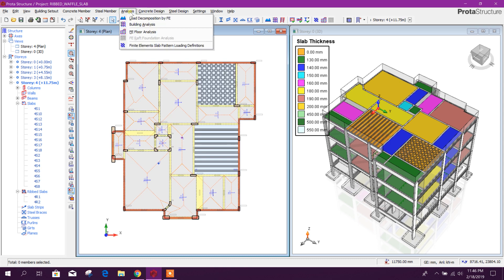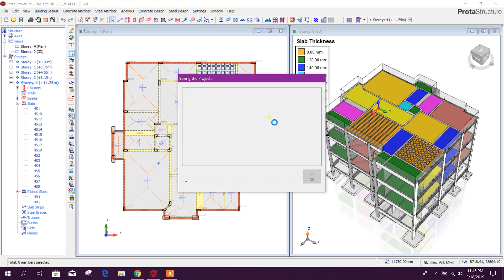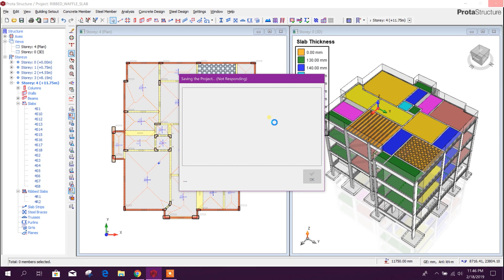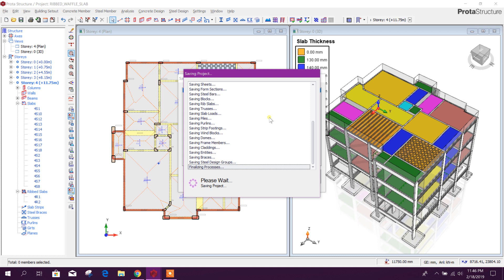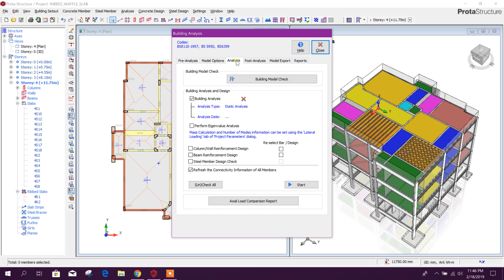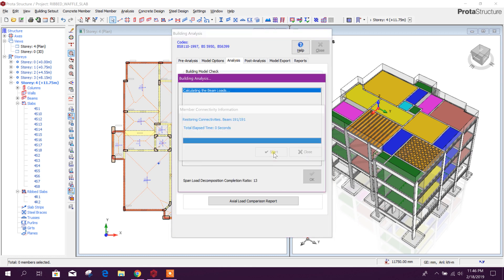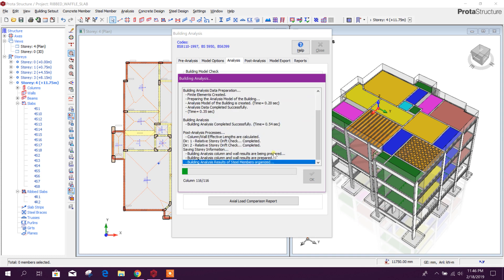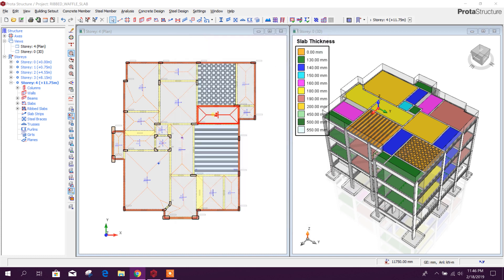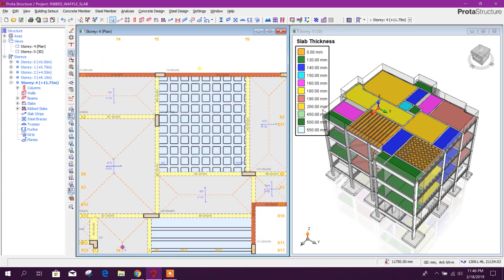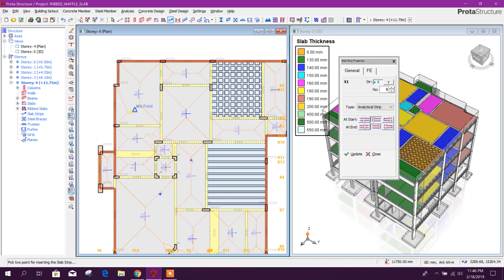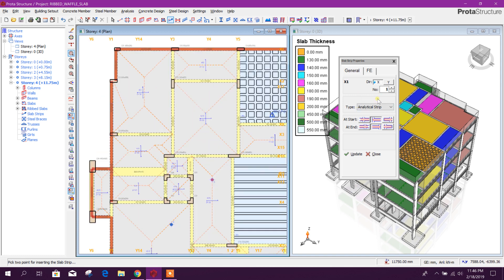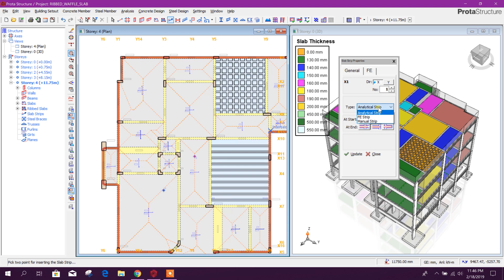Now we will run our analysis. Close here. Now we will add our slab strip. For normal slab we will use analytical strip, and for the ribbed and waffle slab we will add finite element strip.